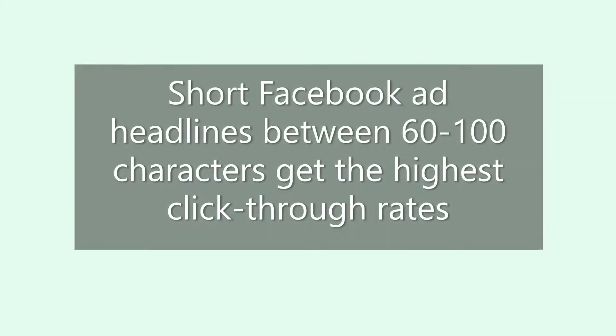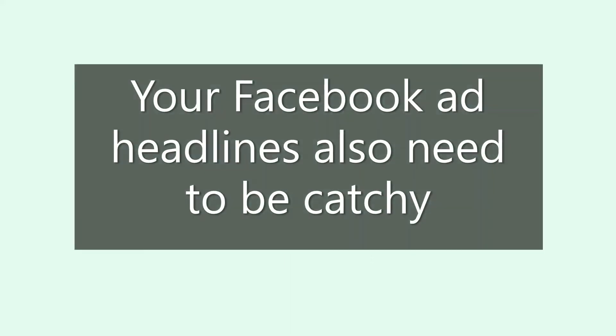Facebook ad headlines between 60 and 100 characters get the highest click-through rates. Your headlines also need to be catchy. Use power words in your headlines.